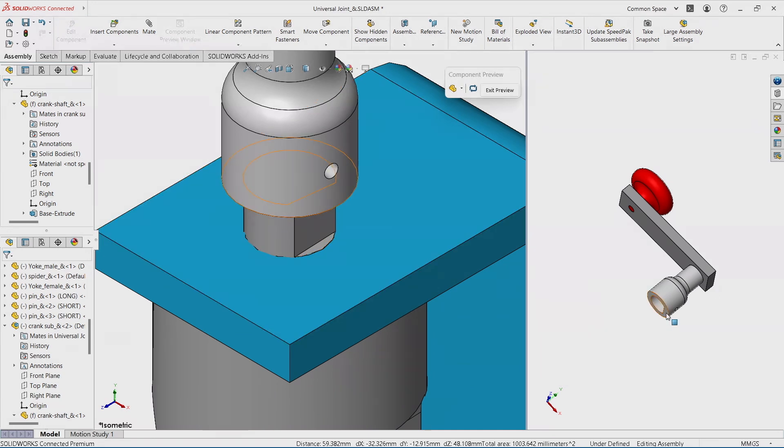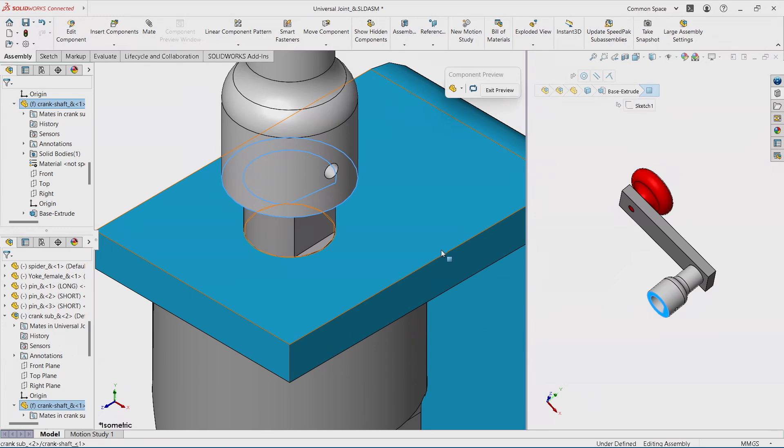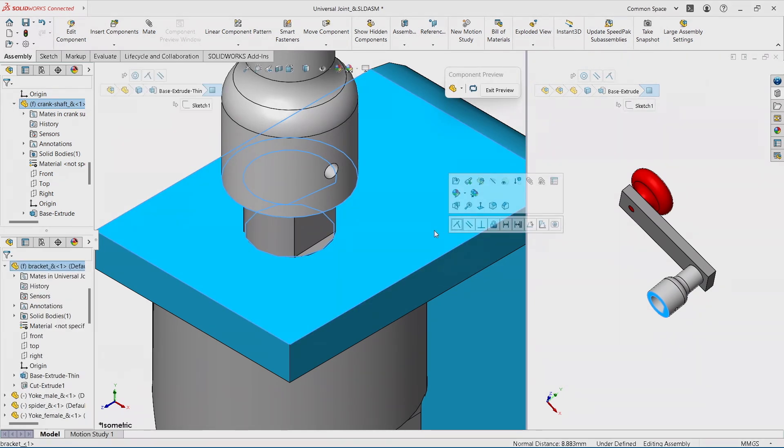Let's apply one more mate. I want this face. Notice how much easier to select this face versus trying to select the one that's obscured from the main assembly. Let's hold control and select the other face. Let's apply coincident.